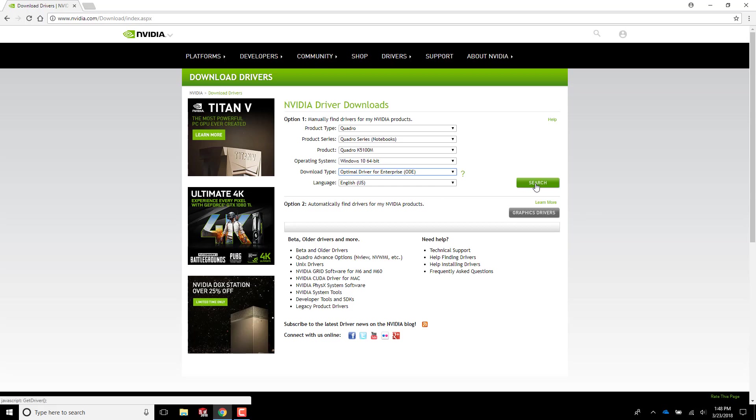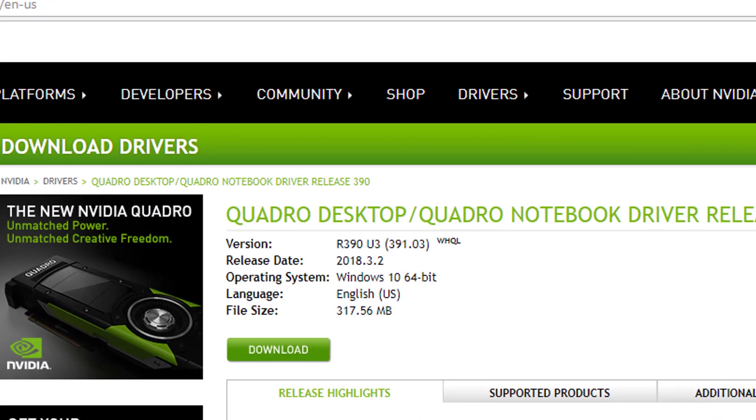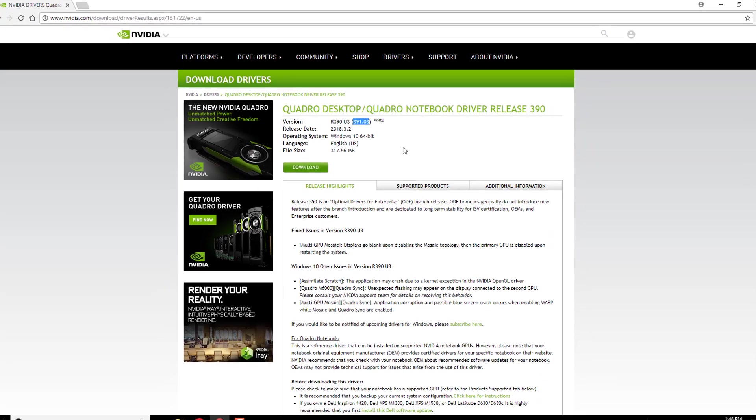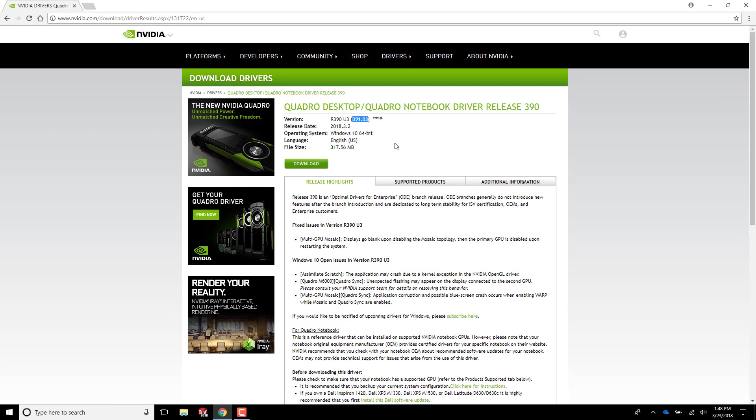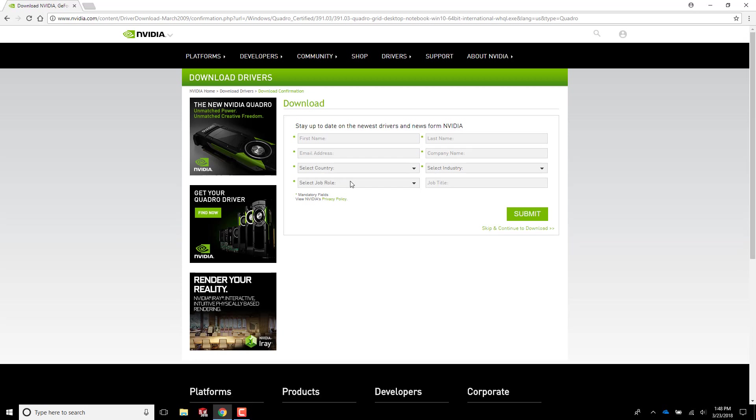Hit search and there you are. Version 391.03 released on March 2. I'll hit the download button and since I'm not interested in filling out a survey, I'll click this link at the bottom that says skip and continue download.